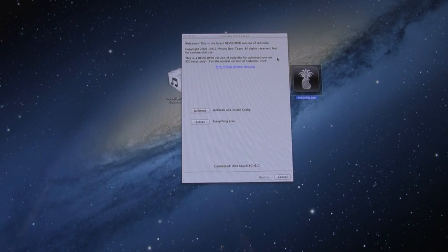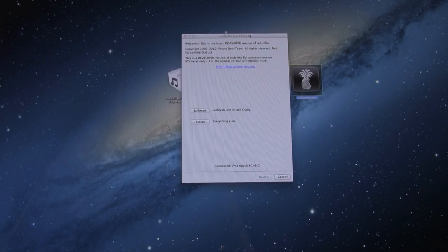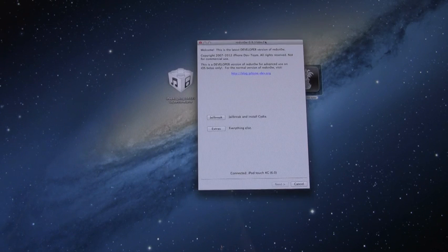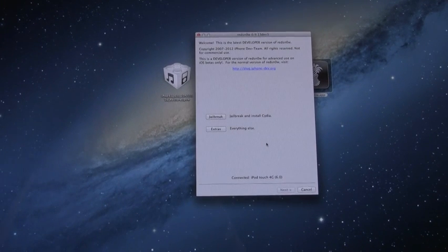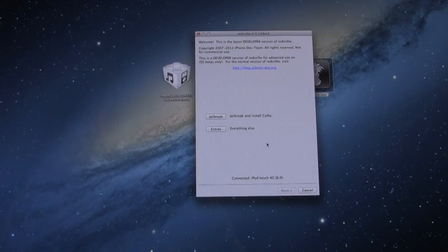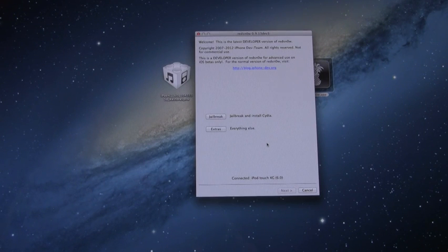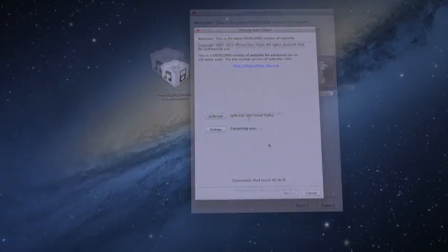All right, so as you can see, over here I have RedSn0w opened up, and it's detected that I do have an iPod Touch 4th generation here on 6.0. Again, this is iOS 6 Beta 3.